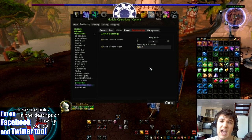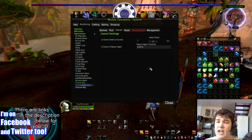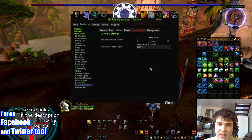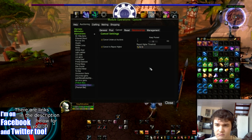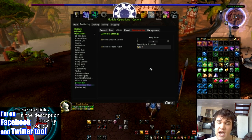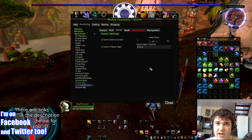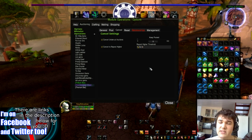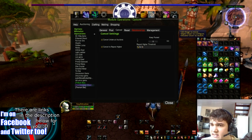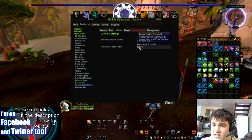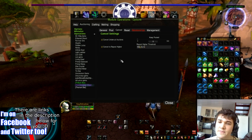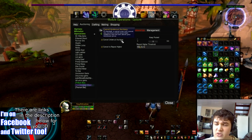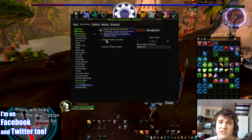I can then cancel the auction and post it at a higher price, and thereby make some more gold. So on an item like this, let's not bother reposting higher unless it's like 100 gold. And then you can cancel undercut auctions as well — if someone's undercut you, you can cancel it and repost it or do whatever you want with it.